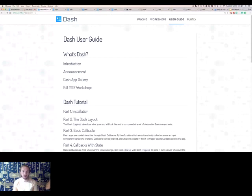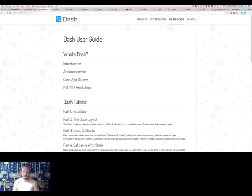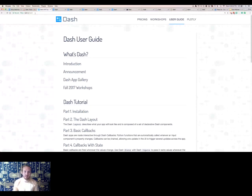I'll be going over the open source free version of Dash today, but we also have a Dash hosting server built for enterprises that allows you to easily deploy apps inside your company's firewall on your own servers and permission those apps with LDAP. Dash is MIT licensed, but we're funding its development through this open source and enterprise combination.